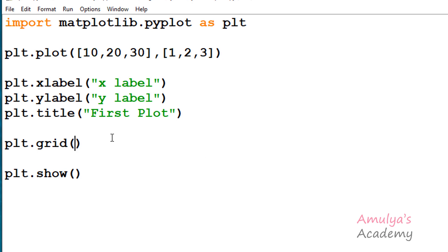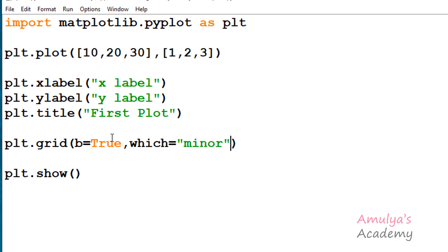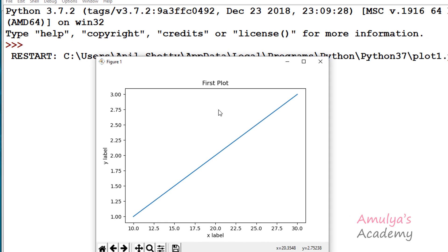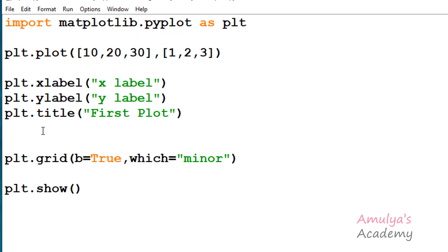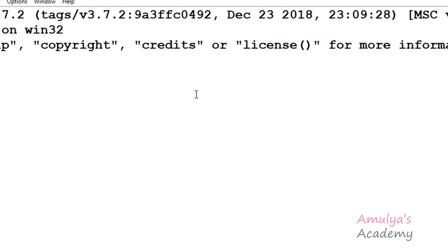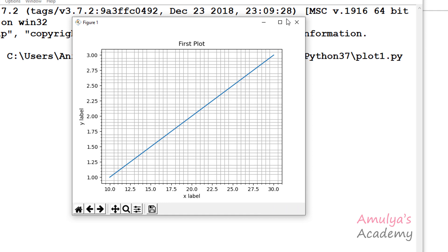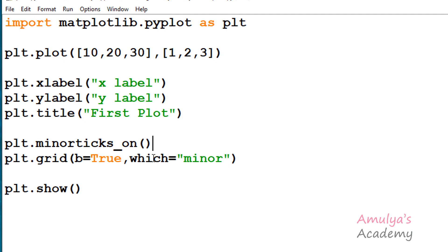Let's see an example for the which parameter. I'll take b as true to display the grid lines, then set which as minor. If I execute this now it won't display any grid lines, because to display minor grid lines we first need to turn on the minor ticks. For that there is a function plt.minorticks_on(). After calling this function and executing, here we can see the minor grid lines. I'll take color as red for the minor grid lines.